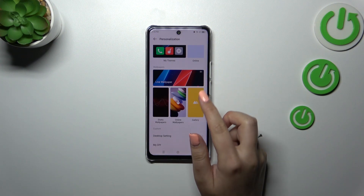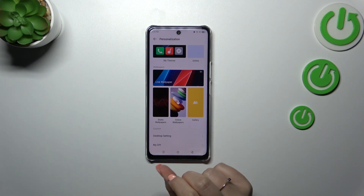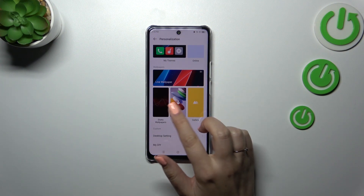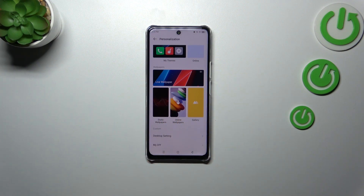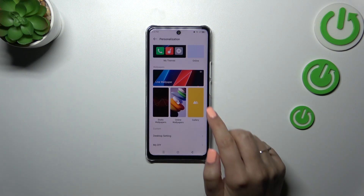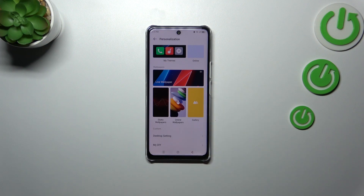Here we've got live wallpapers, which are animated ones, static wallpapers, and online wallpapers. If you have an internet connection and a proper account, you'll be able to search through hundreds of wallpapers. And the gallery — so of course you can set your own photo as a wallpaper.